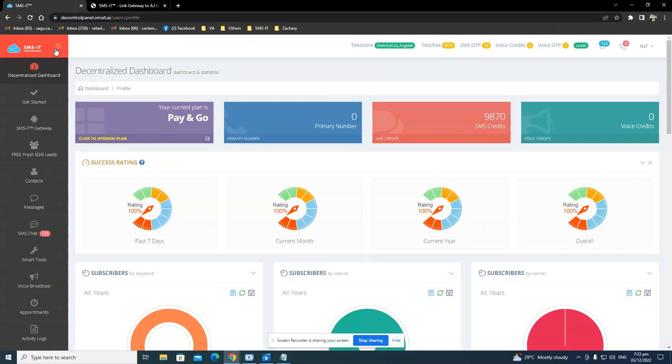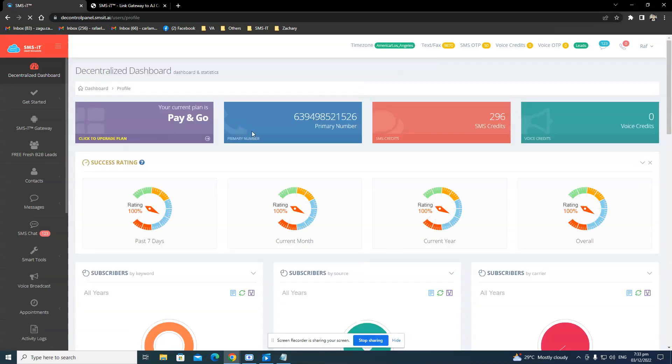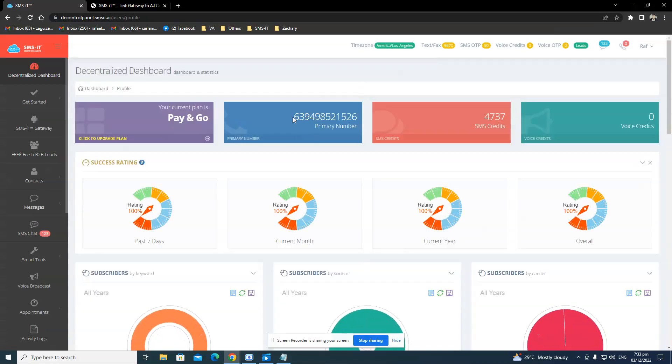So if I go back here and I refresh my page on the Decentralized Dashboard, you would see my phone number showing up.